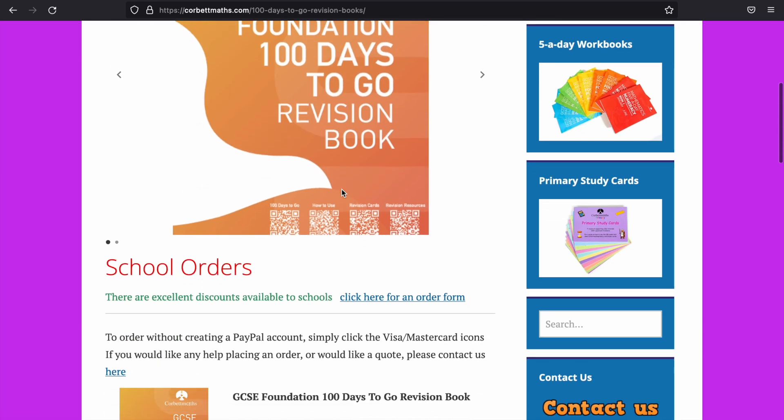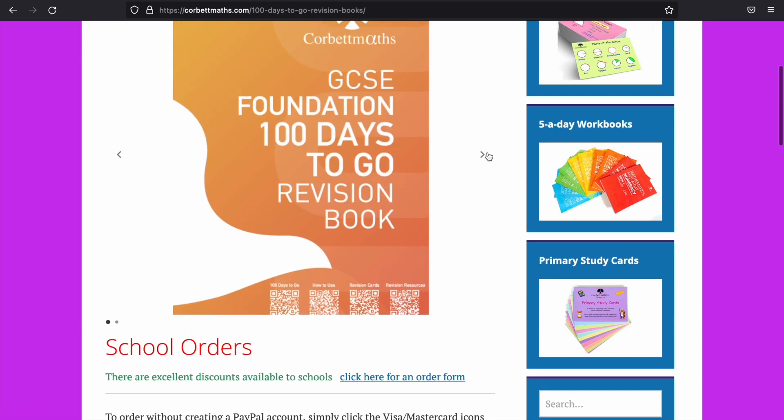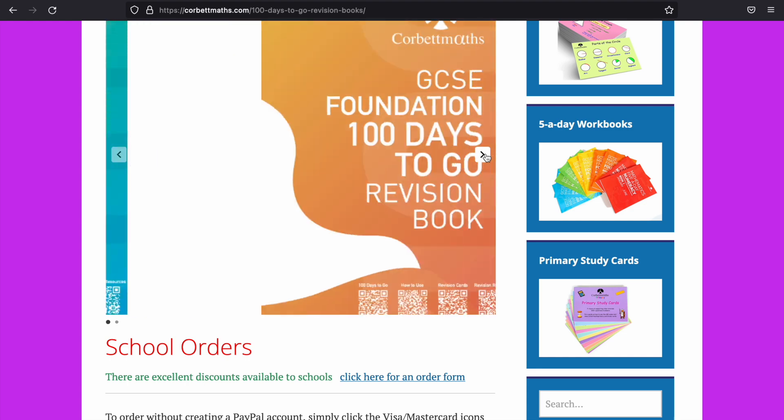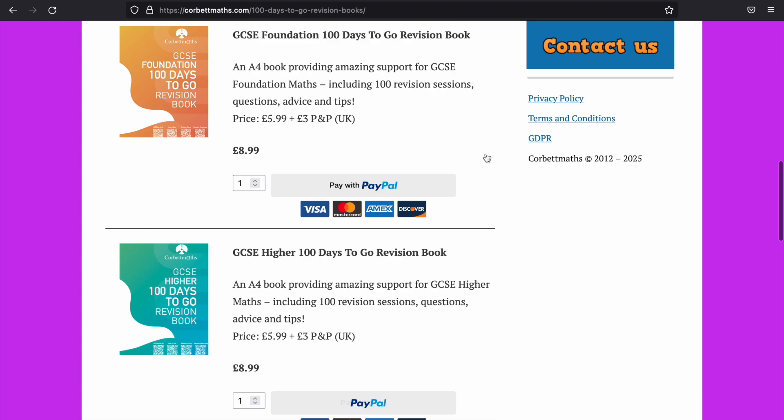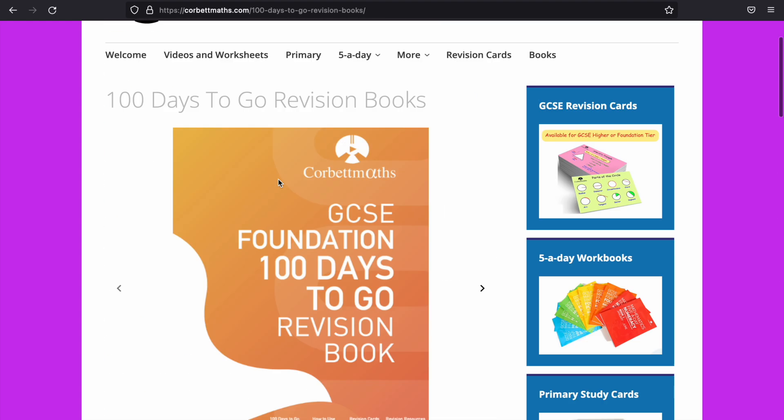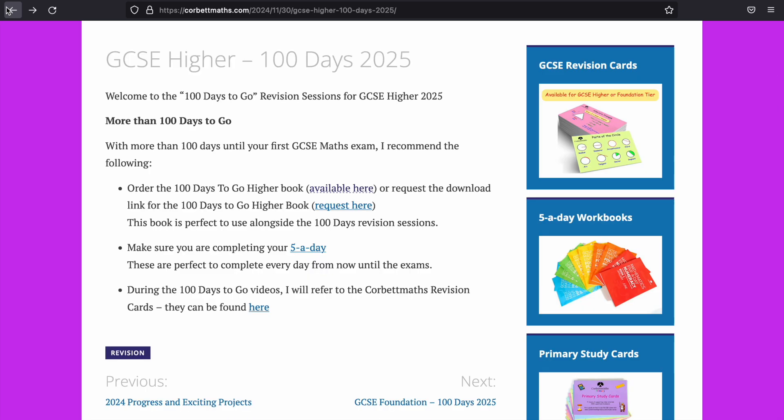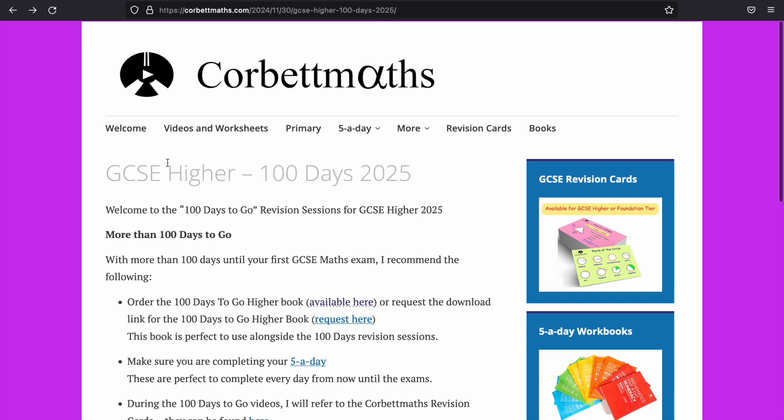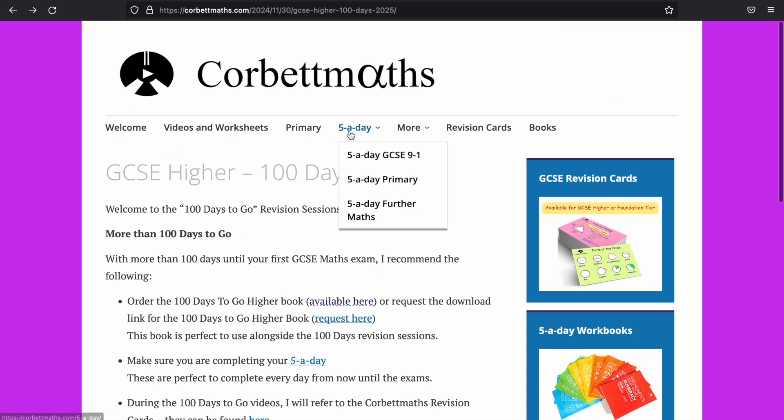So let me have a look. Yeah, I think the school needs to order. Yes, so there is a fee. So there are lots of free resources on here as well. Some of them obviously are paid, but the free resources should be enough to get you started at least on your revision.